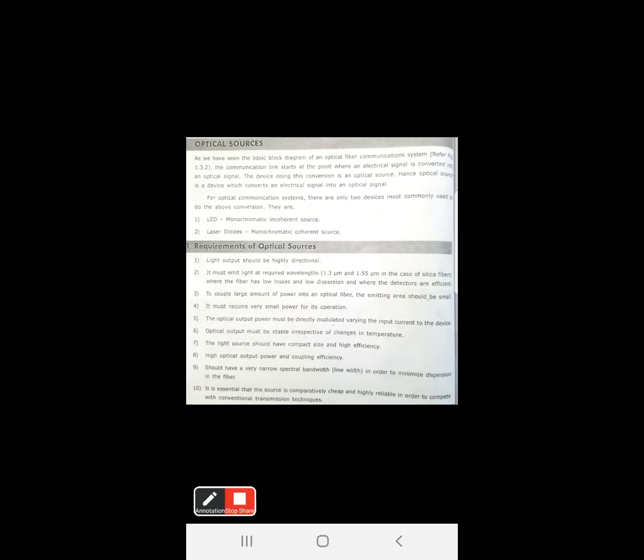Mostly we refer to two types of optical sources. One is LED — Light Emitting Diode. The second one is laser diodes. LED is also called a monochromatic incoherent source, and laser diodes are also called monochromatic coherent sources. So LEDs are incoherent sources and lasers are coherent sources.